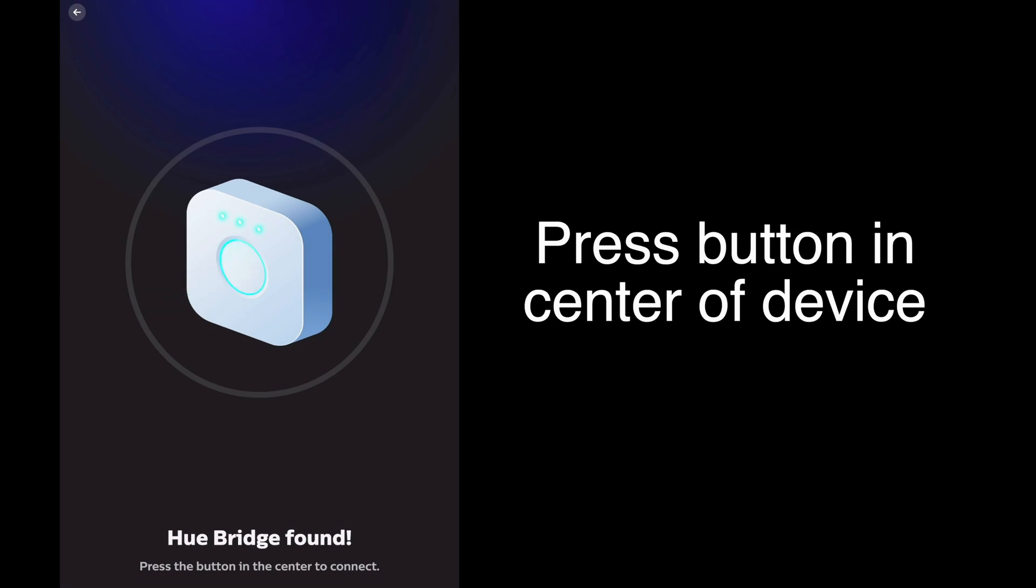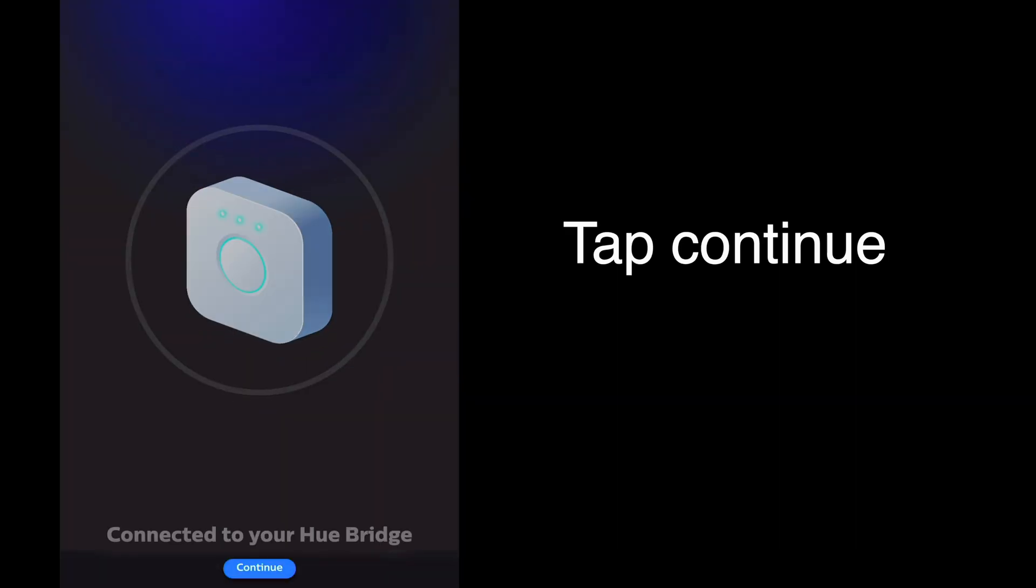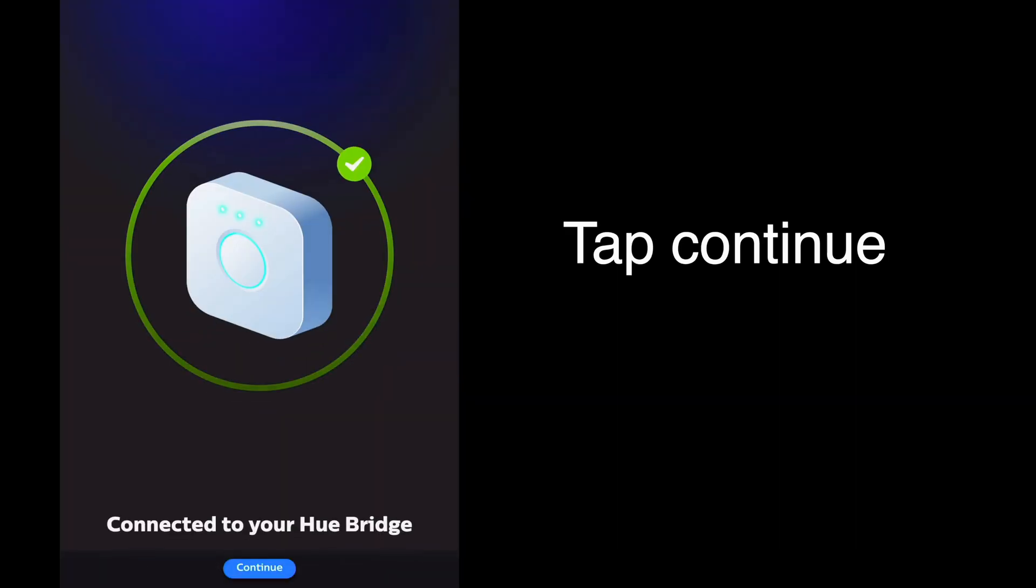Once the Hue Bridge is found, press the button in the center of the Hue Bridge device to connect. Once it says connected, tap continue.